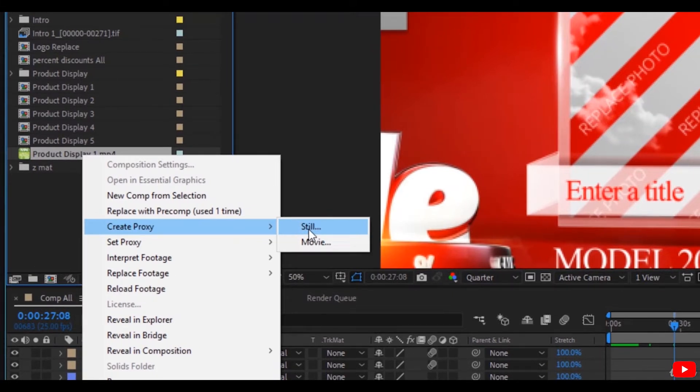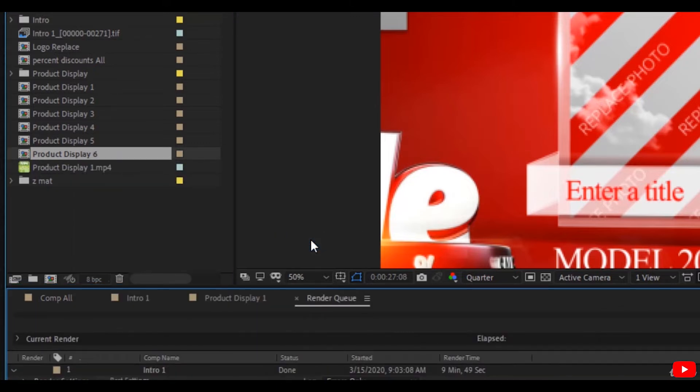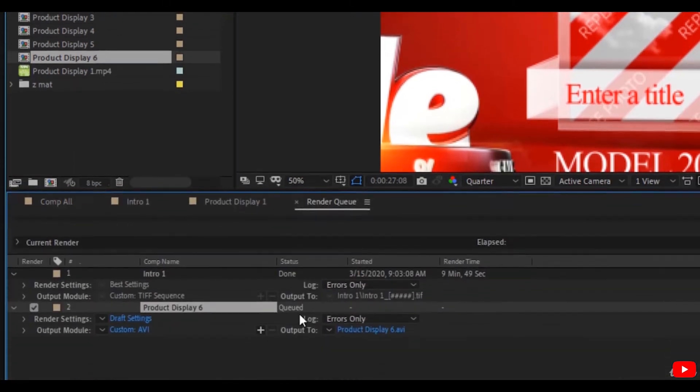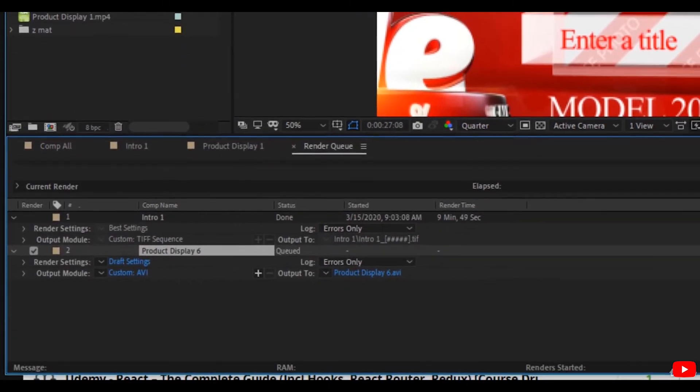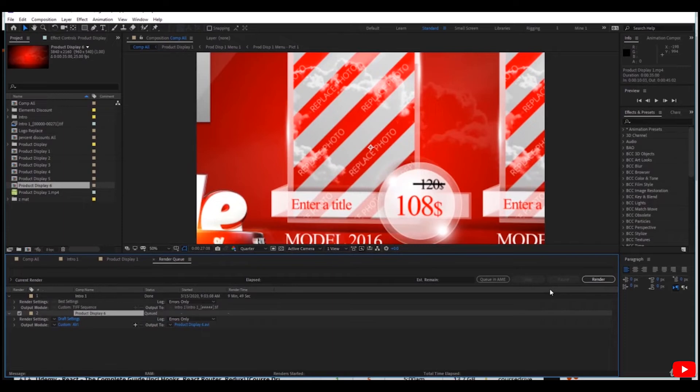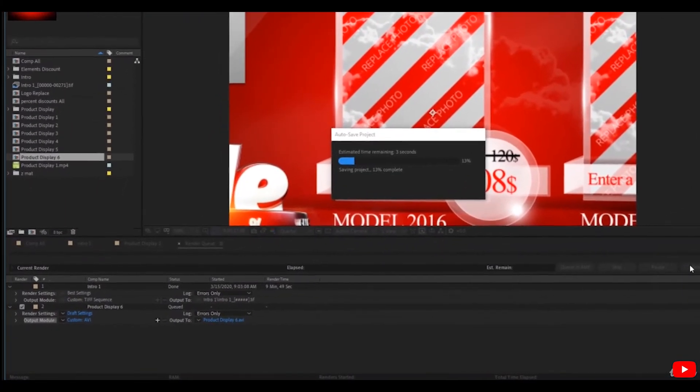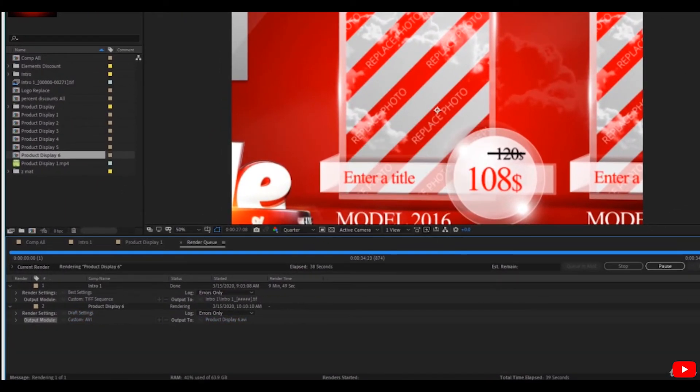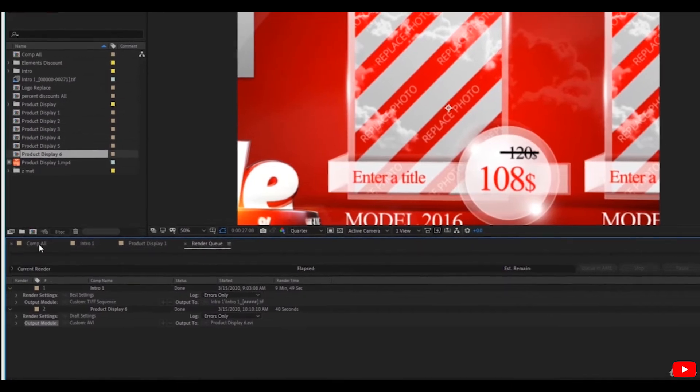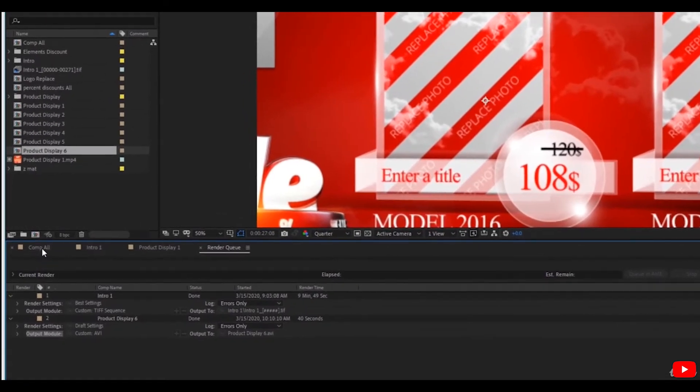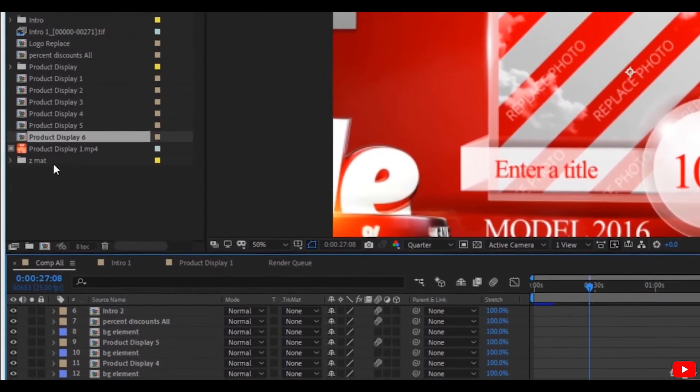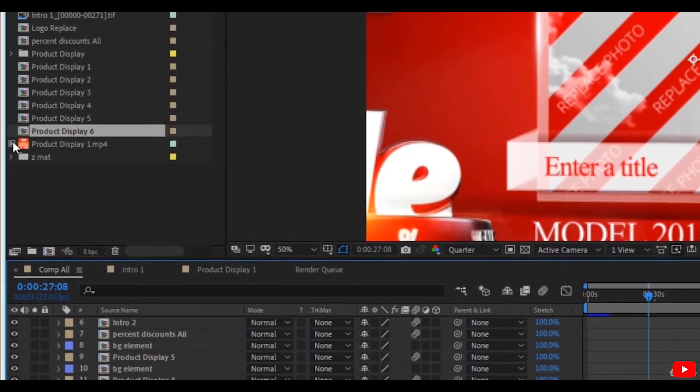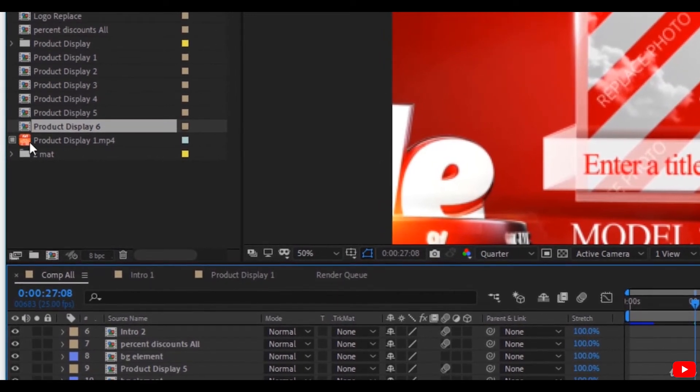Leave all the settings and render it. Now it has finished. As you see here, there is a small square which says that this is a proxy file. This is a small and lower resolution version of the high quality video.